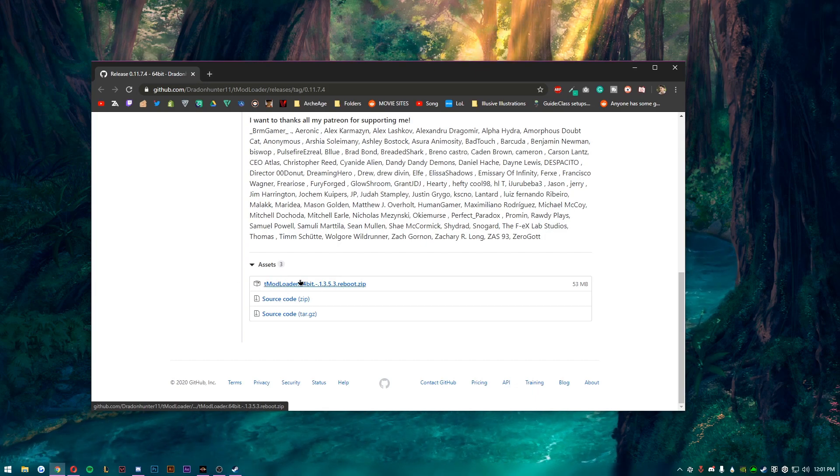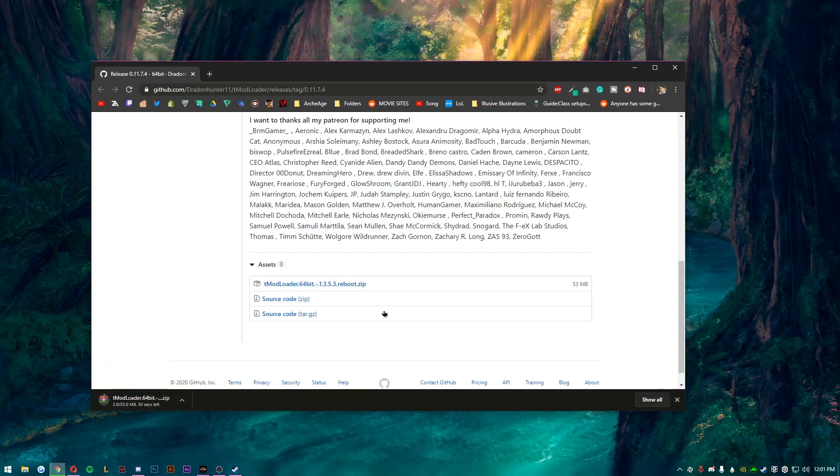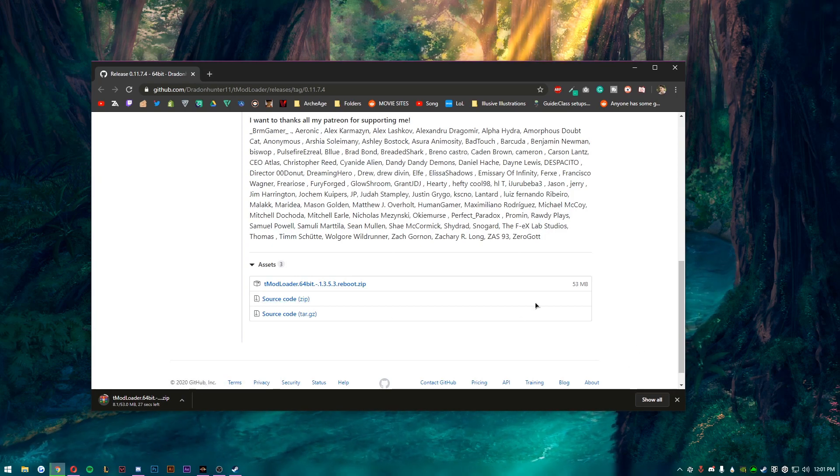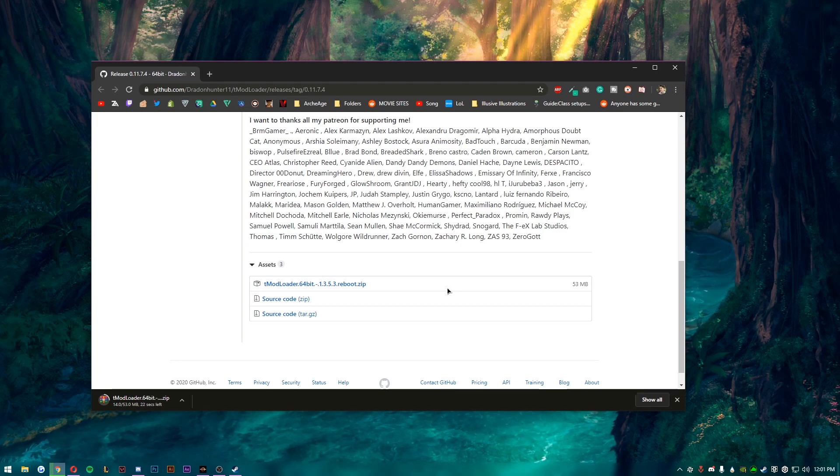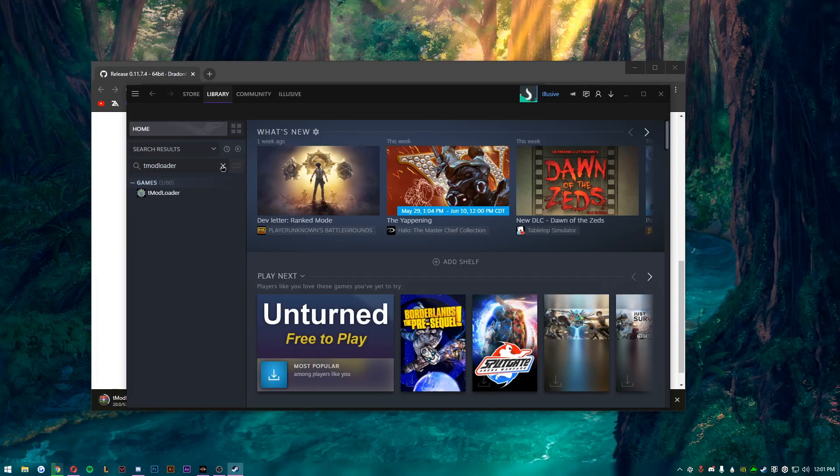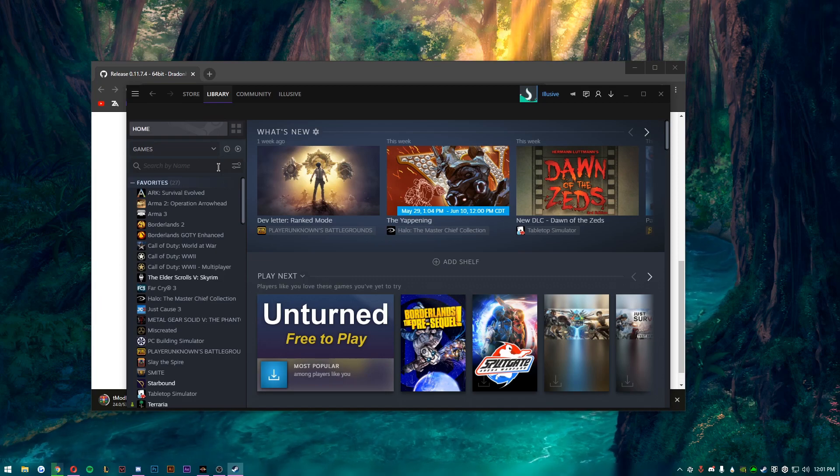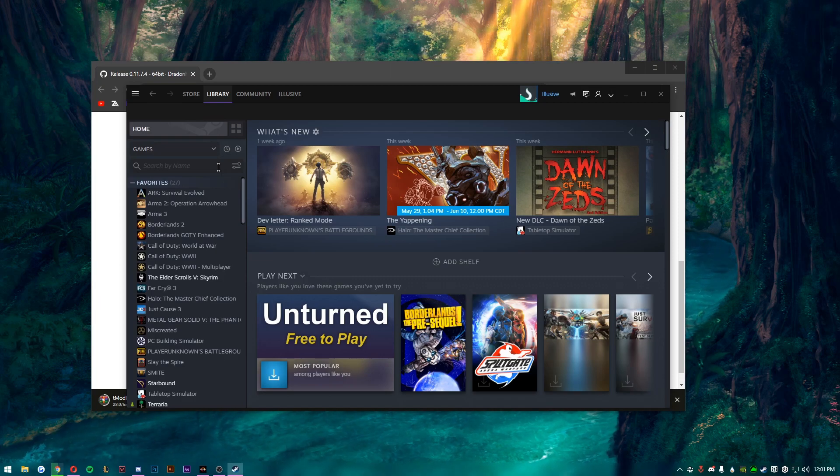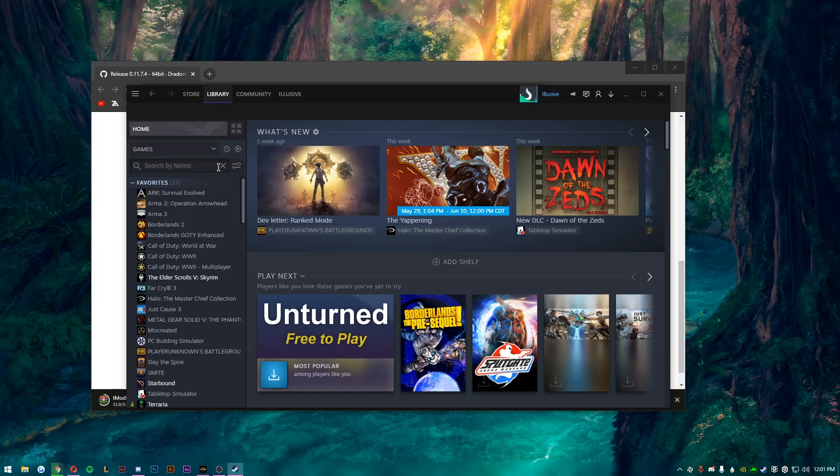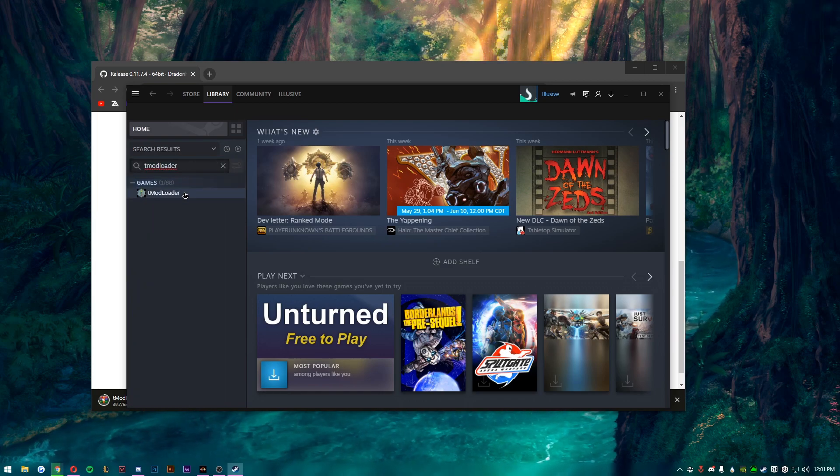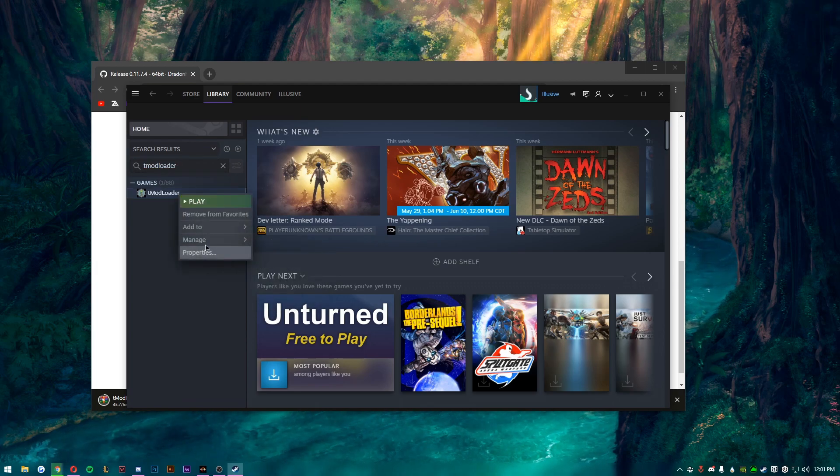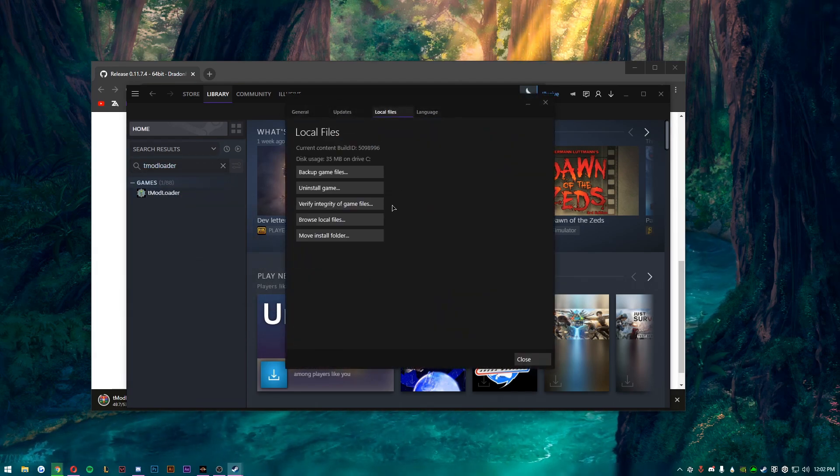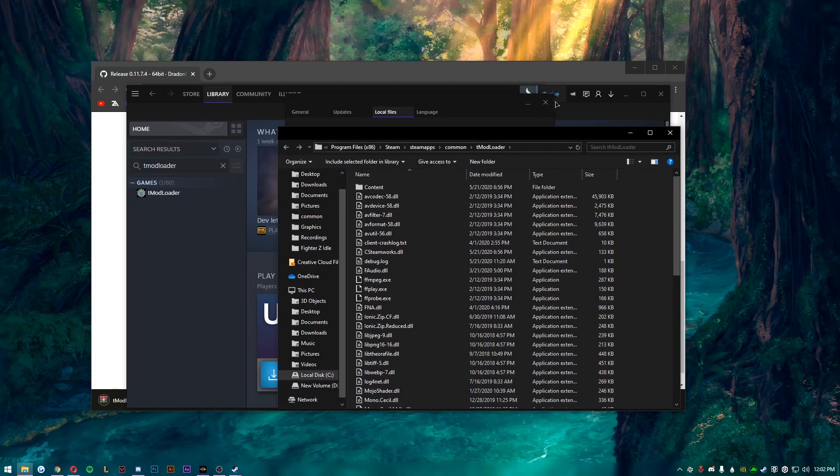Go to the tmod loader 64-bit reboot like that, boom, all open source too or majority of it. I believe quite a bit of it's open source. But now you want to go to Steam. Now if you know how to get to your common Steam apps, you know, tmod loader folder, then go ahead and do that. But this is probably easier for some people that do not know how to do that. All you got to do is search tmod loader in the Steam library, go to properties, local files, and then browse local files and you are there.